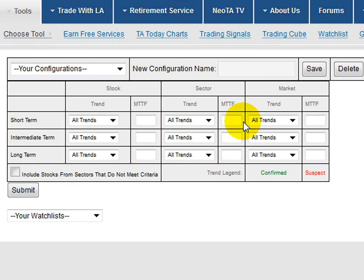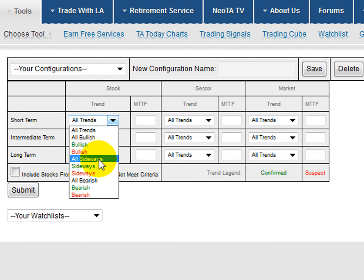Essentially, the idea behind the scanner is to find those symbols where, across the various time frames — think about the Trading Cube itself — across short, intermediate, and long-term time frames, we want to look at those time frames for a stock, for a sector, for a market, based on the trend, which can be bullish, sideways, or bearish, and it can be qualified if we want.